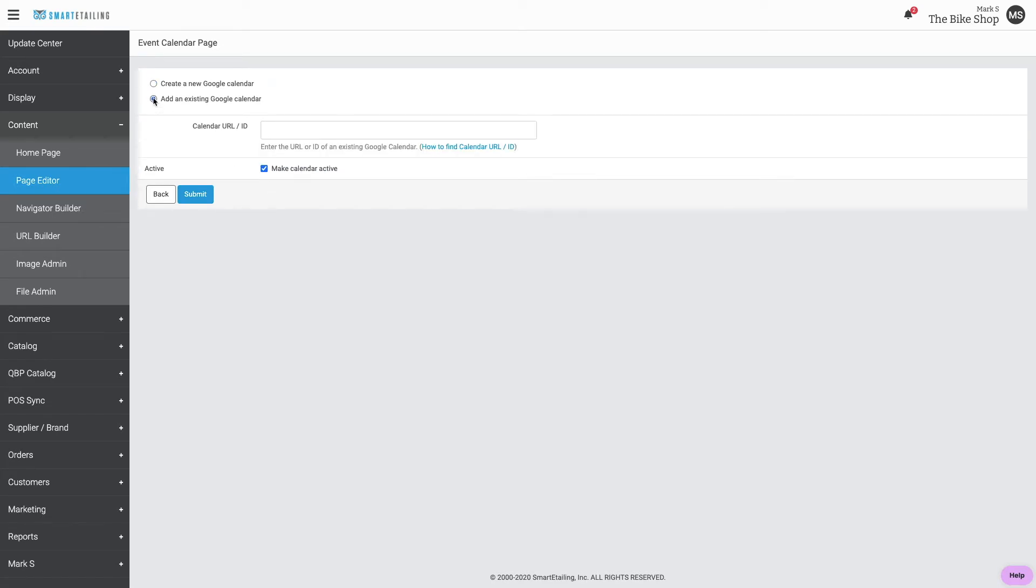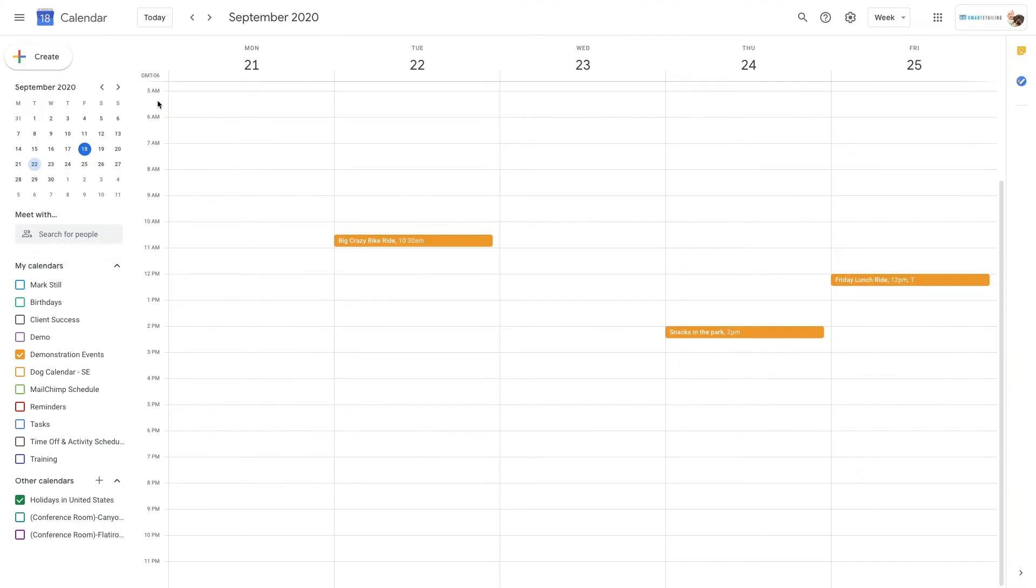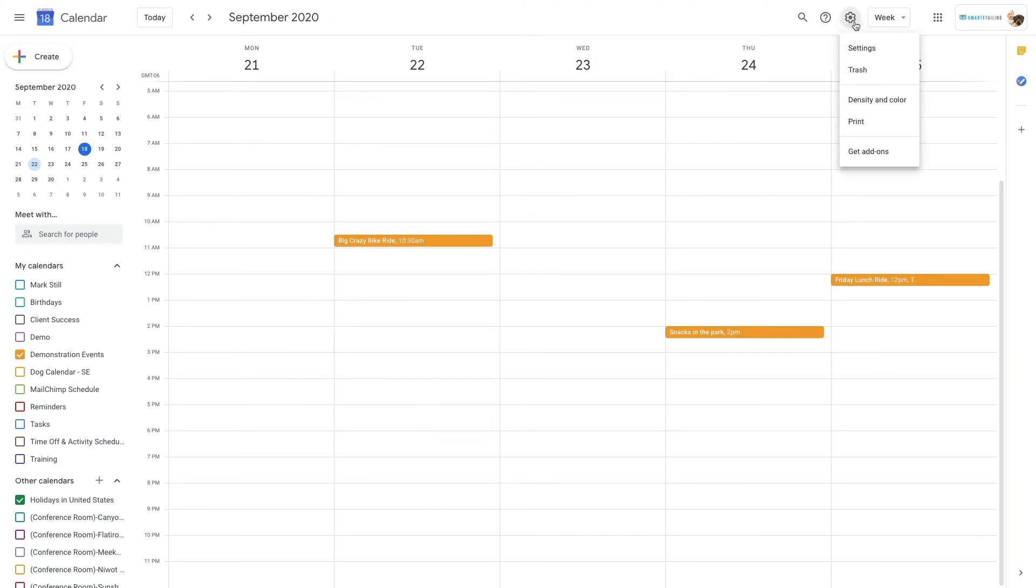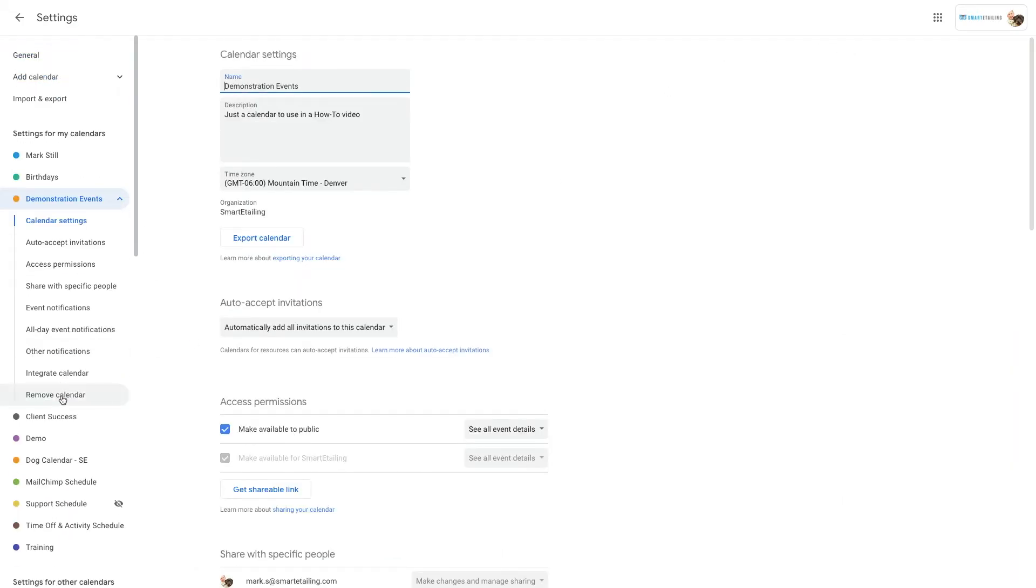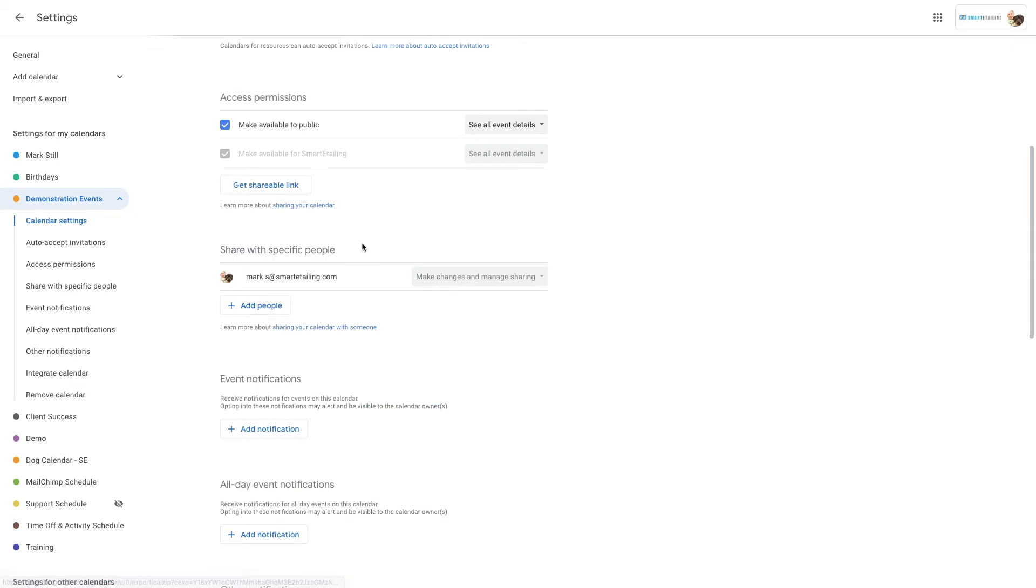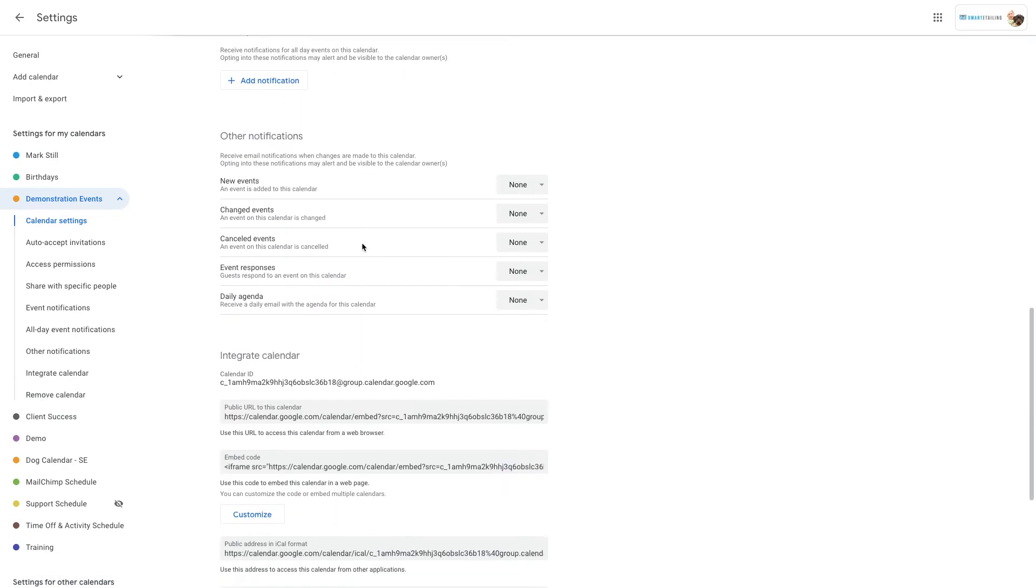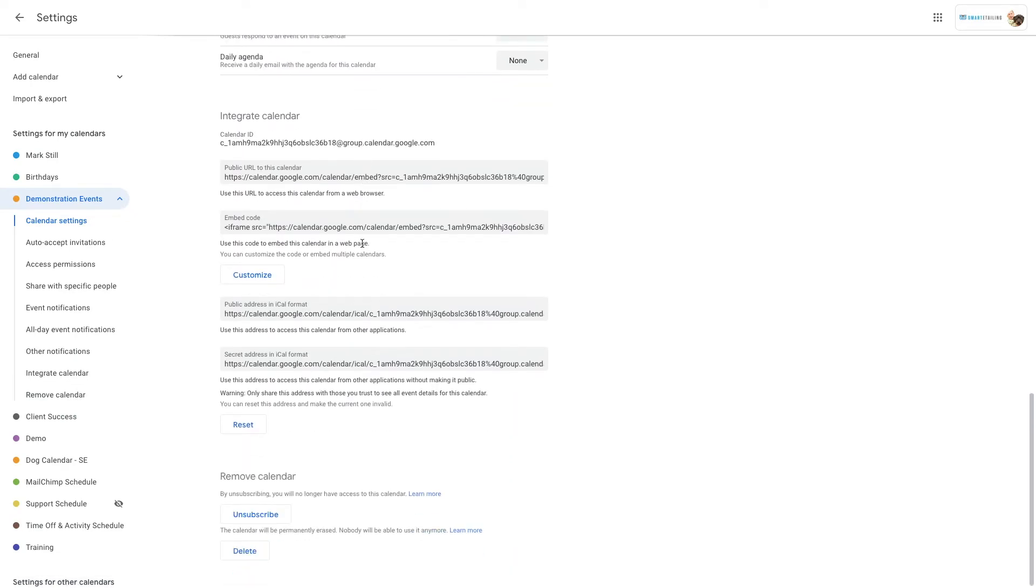Now, choose Add an existing Google Calendar. At this point, go to your Google Calendar. Click the gear icon in the top right and choose Settings. Choose the calendar you want to integrate. Scroll down to Integrate Calendar and copy the public URL.